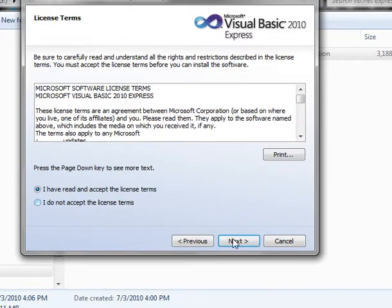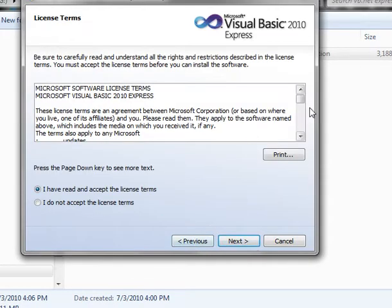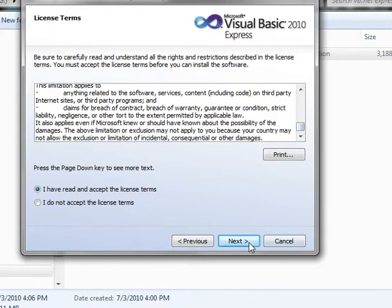I've read the terms of agreement. Hit next. And yes, legally technically you're supposed to read all that.